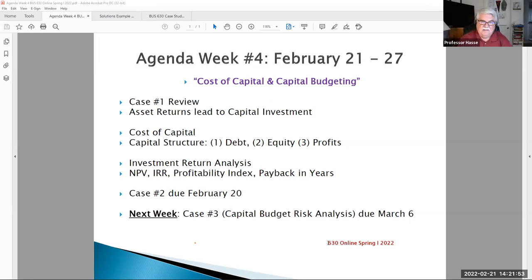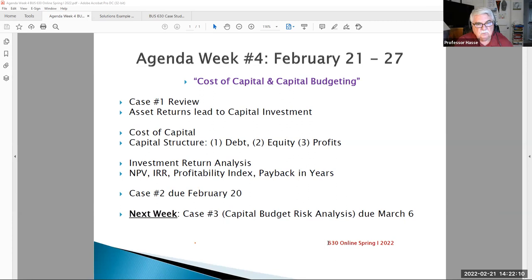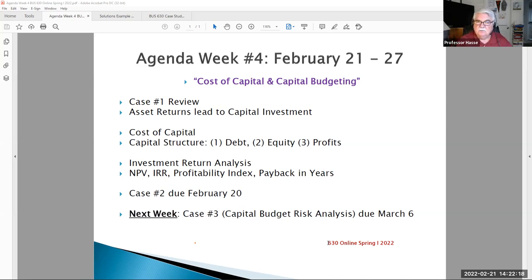Welcome to Business 630 Corporate Finance, Week Four. This is your lecture video. Today is Monday, February 21st — Happy President's Day. Our topic this week is cost of capital and capital budgeting. Case Number Two has been posted this week covering cost of capital, which leads into our capital budgeting discussion. We have a good template for capital budgeting posted, covered in part of today's lecture and the weekend update lecture at the end of this week.